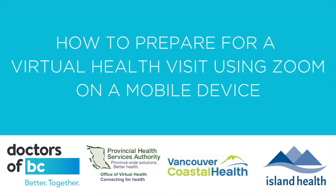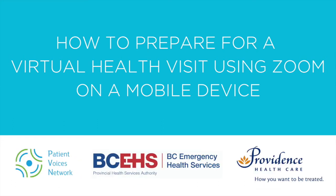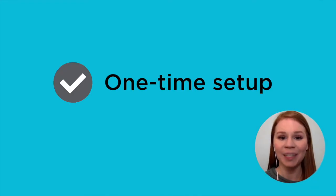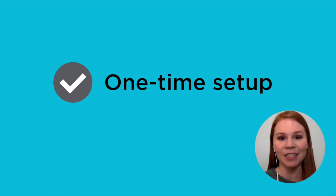This video will explain how to set up your mobile device ahead of your first virtual visit using Zoom. The steps outlined in this video will only need to be done one time, as an initial setup for your device.